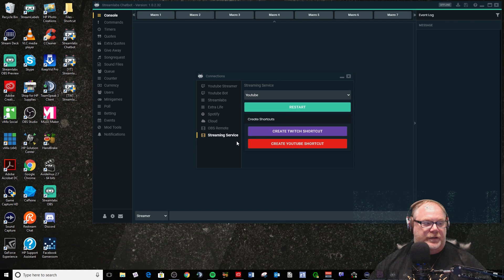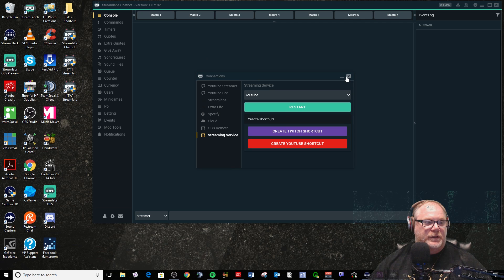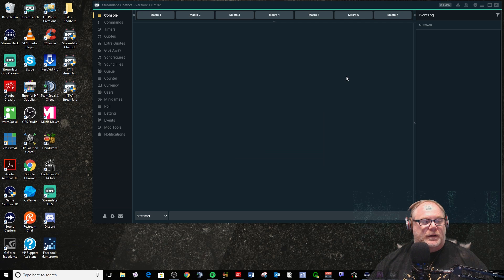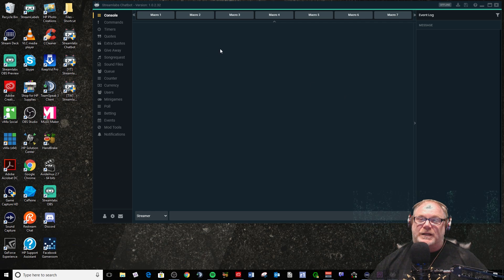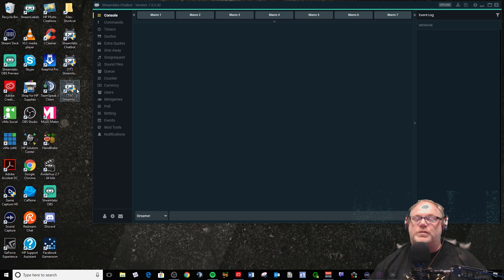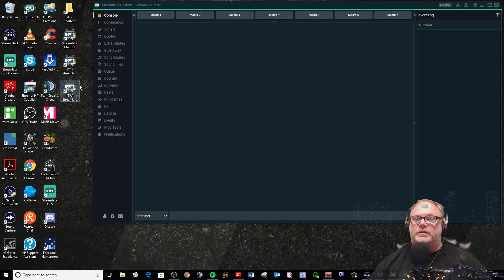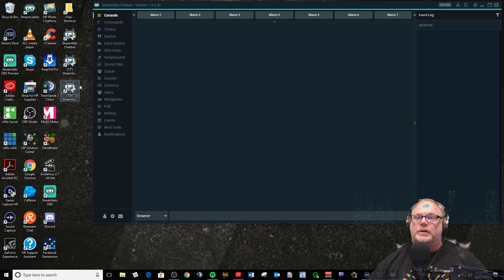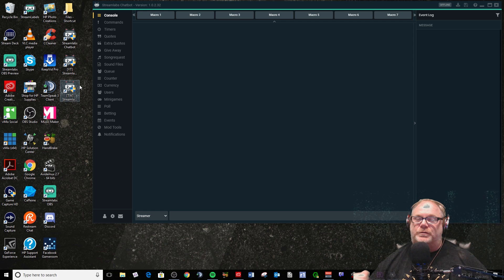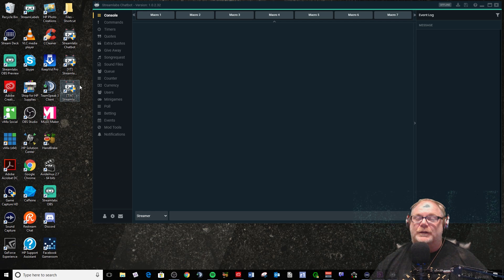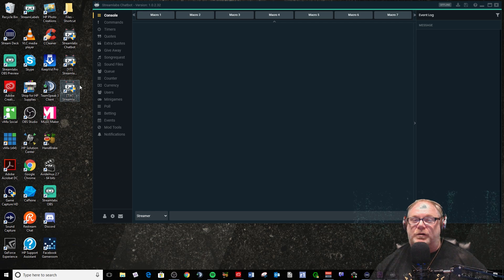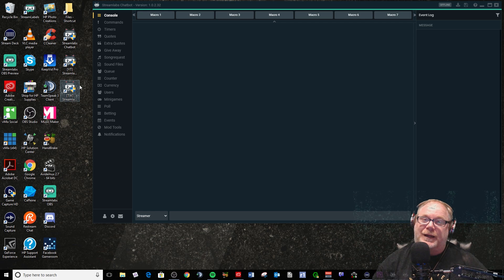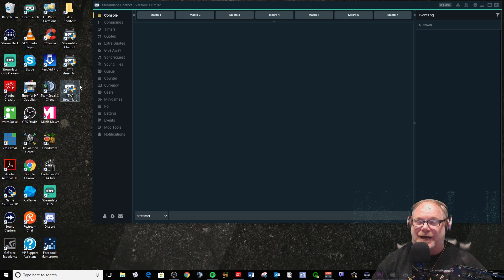All right guys, that is it. Oh, one more thing too - you can actually run both of these concurrently. So if you're using a service like Restream where you can do Twitch and YouTube together, well you can run both chatbots together, but good luck managing that.